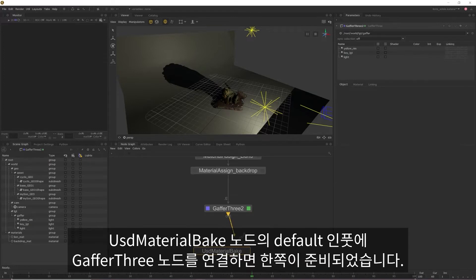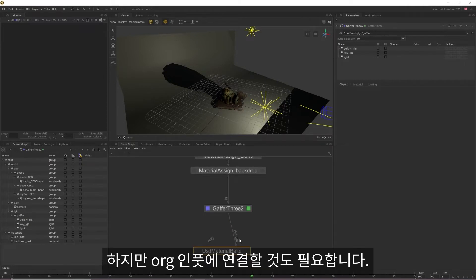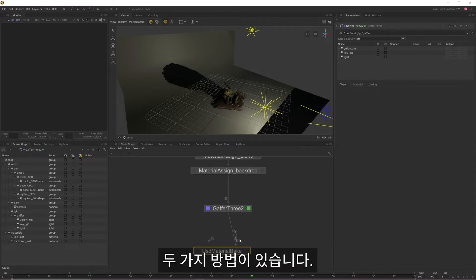So if we plug our Gaffer 3 node into the default input of the USD material bake, we have one point sorted, but we also need to create a point for our origin input to connect to. There are two ways that we can do this.